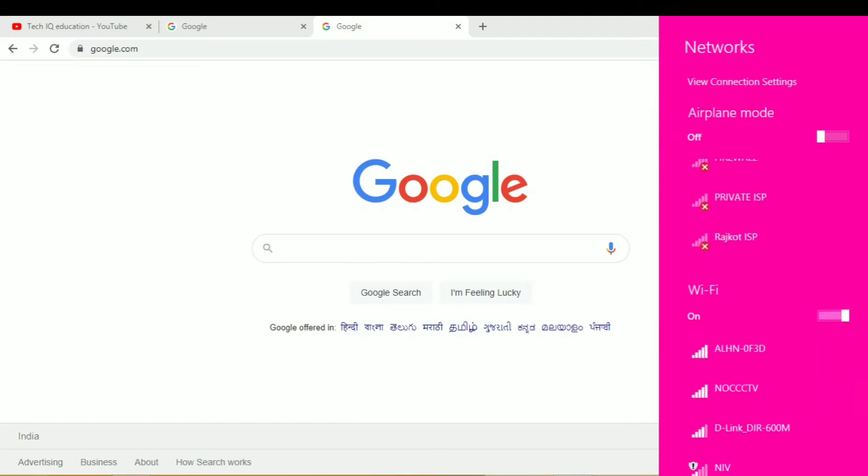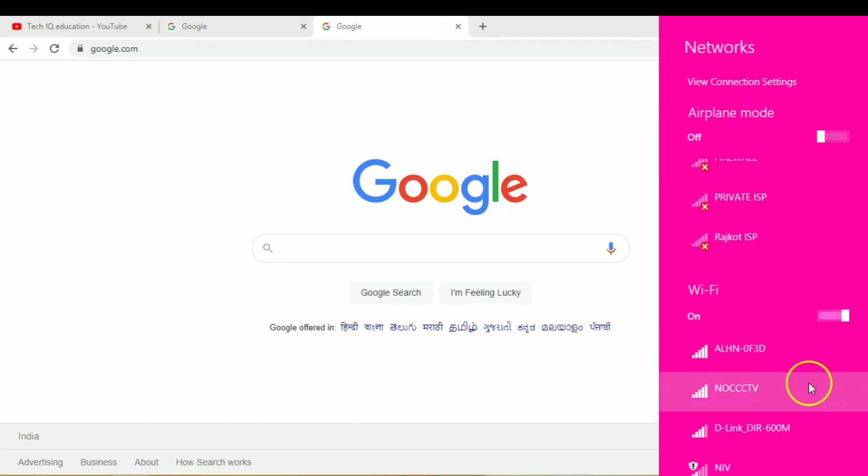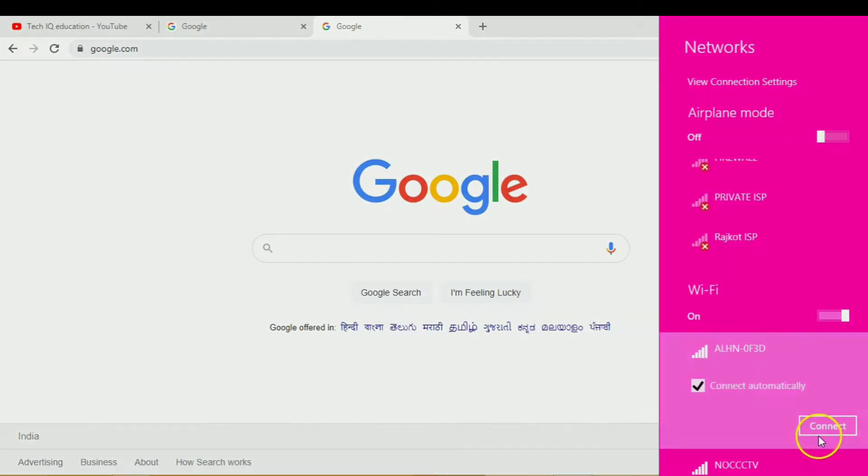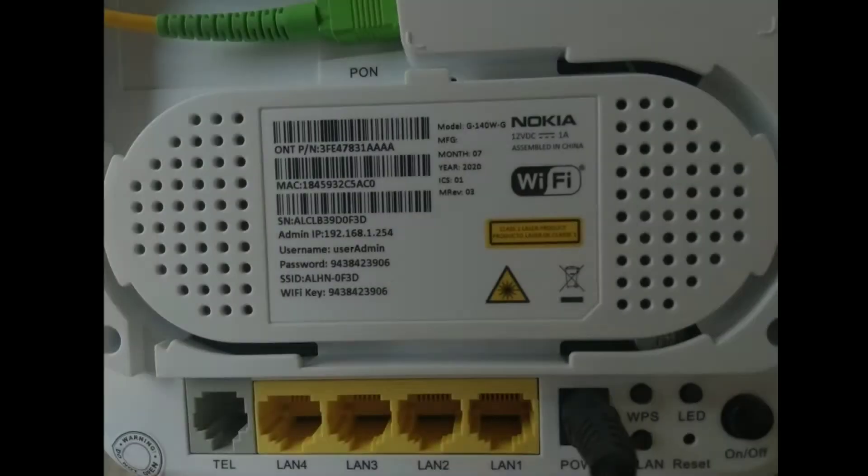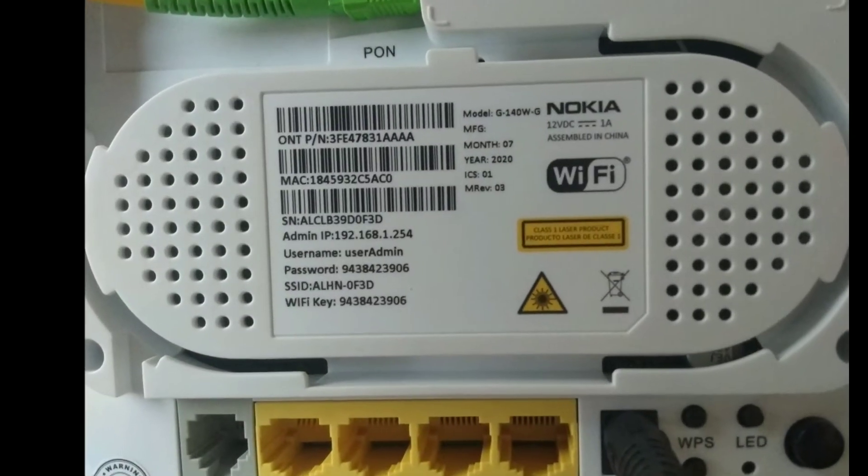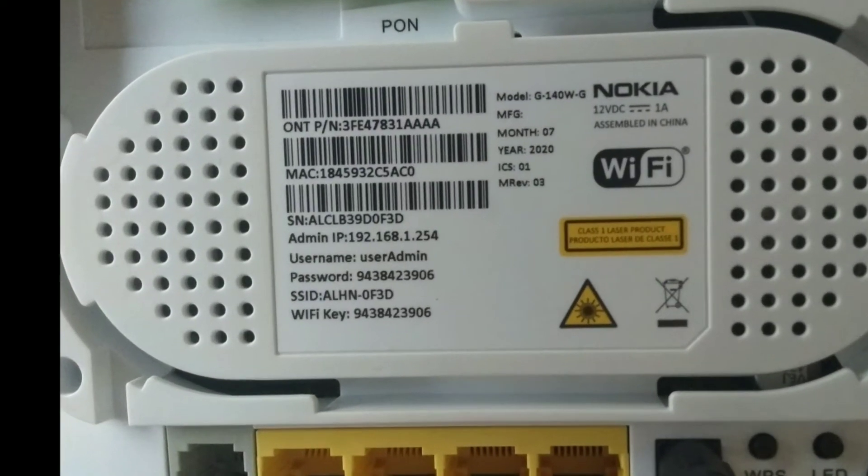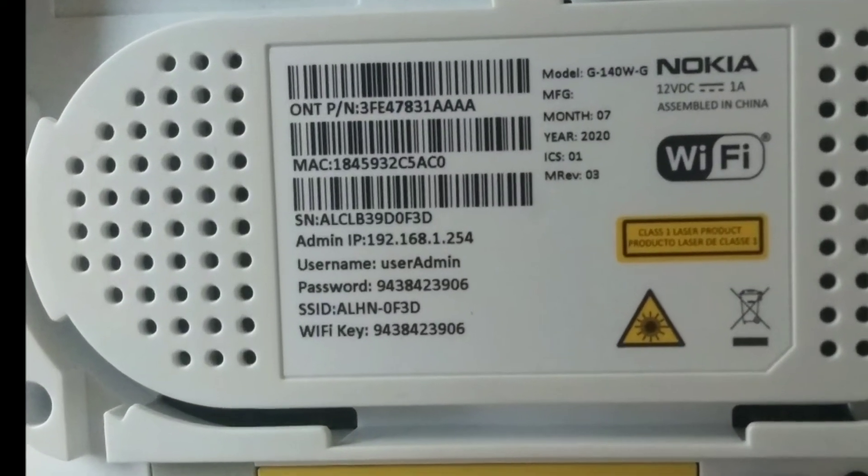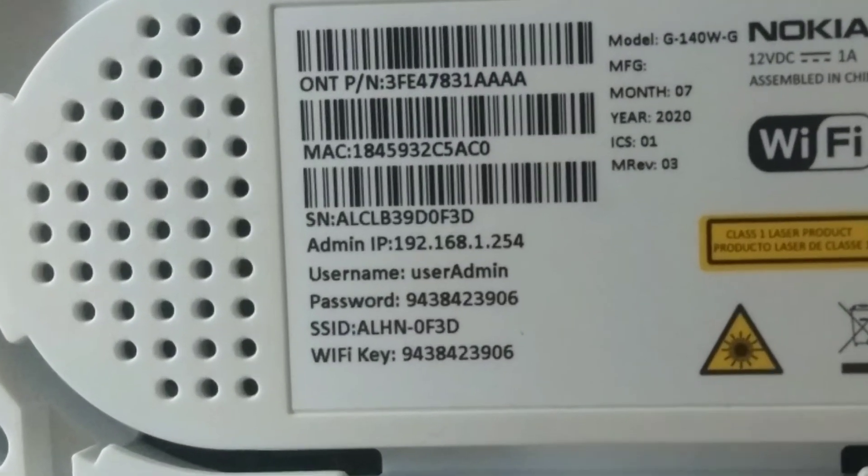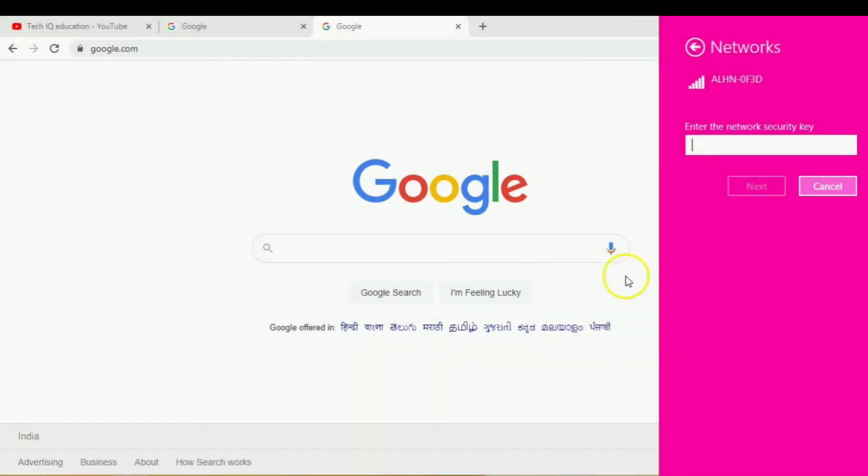First of all, you can search for your SSID. To connect your Nokia router to the PC or mobile, you can find the back side of the router for your username and password.